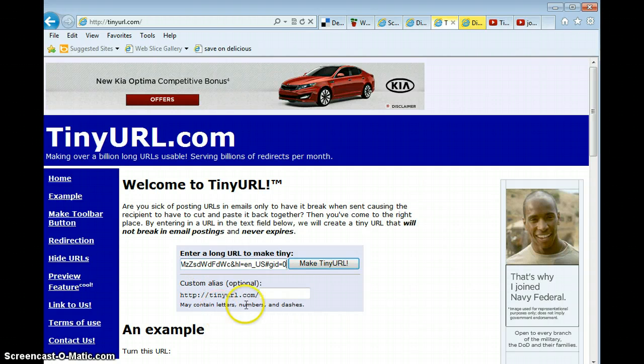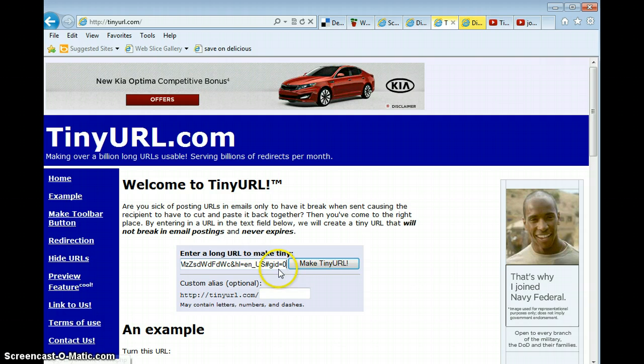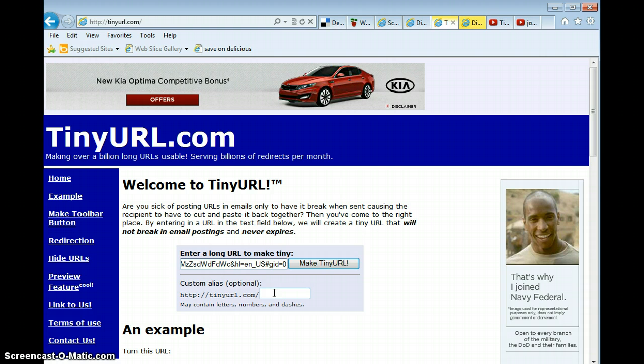Now, if you click make tiny URL, it will make you a tiny URL that basically says tinyurl.com backslash and then a combination of about 8 to 10 numbers and letters, which yes, is shorter and easier than this long thing. But I prefer to custom my tiny URLs because then you can name it what you want to name it.